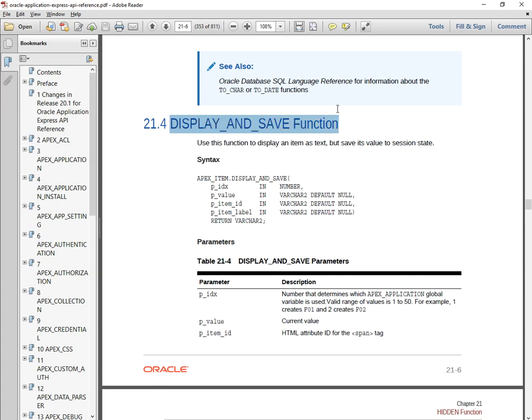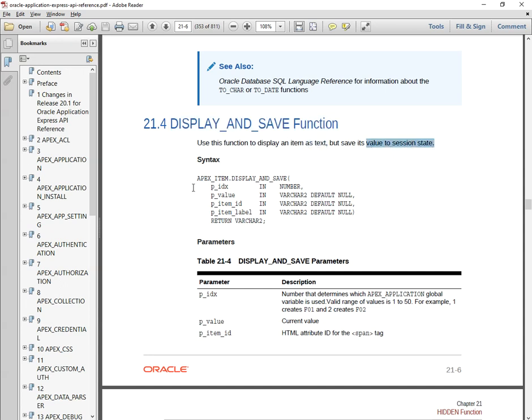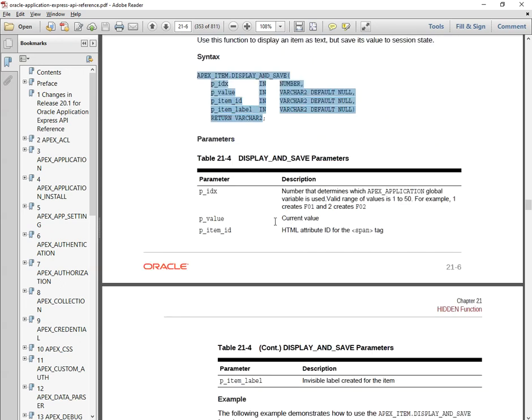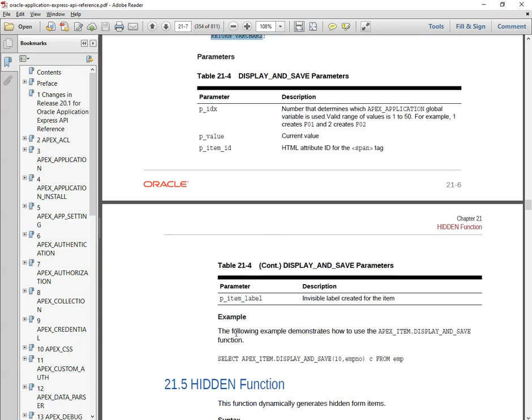So as mentioned here, you can use this to display an item as text but you can save its value to the session state. This is the syntax for executing the things and some explanation has been given.